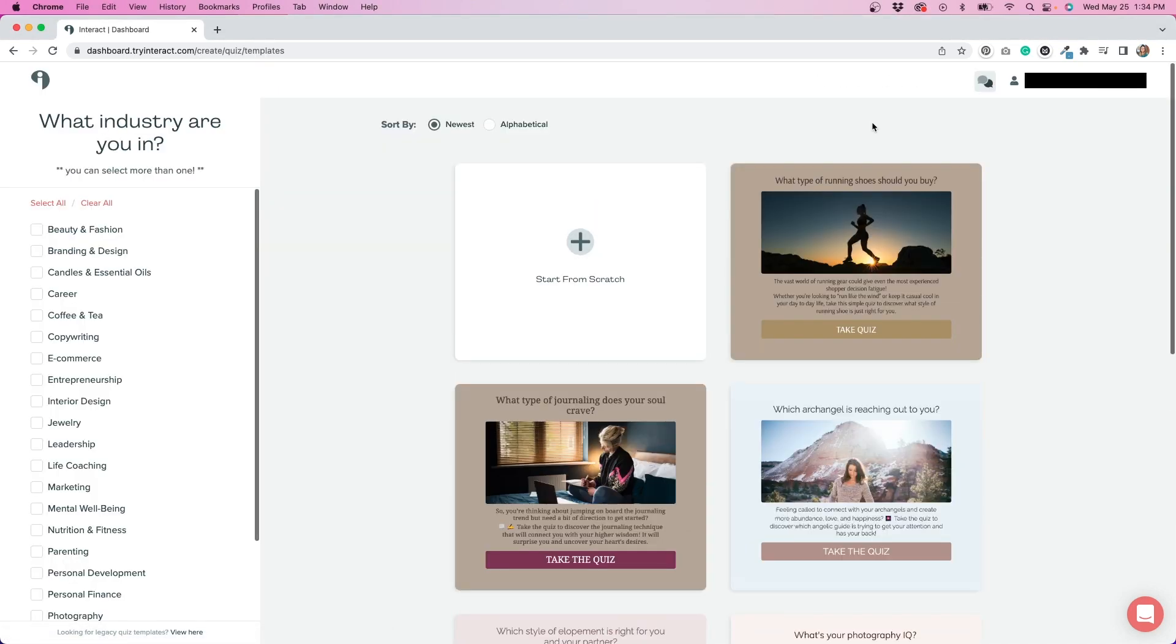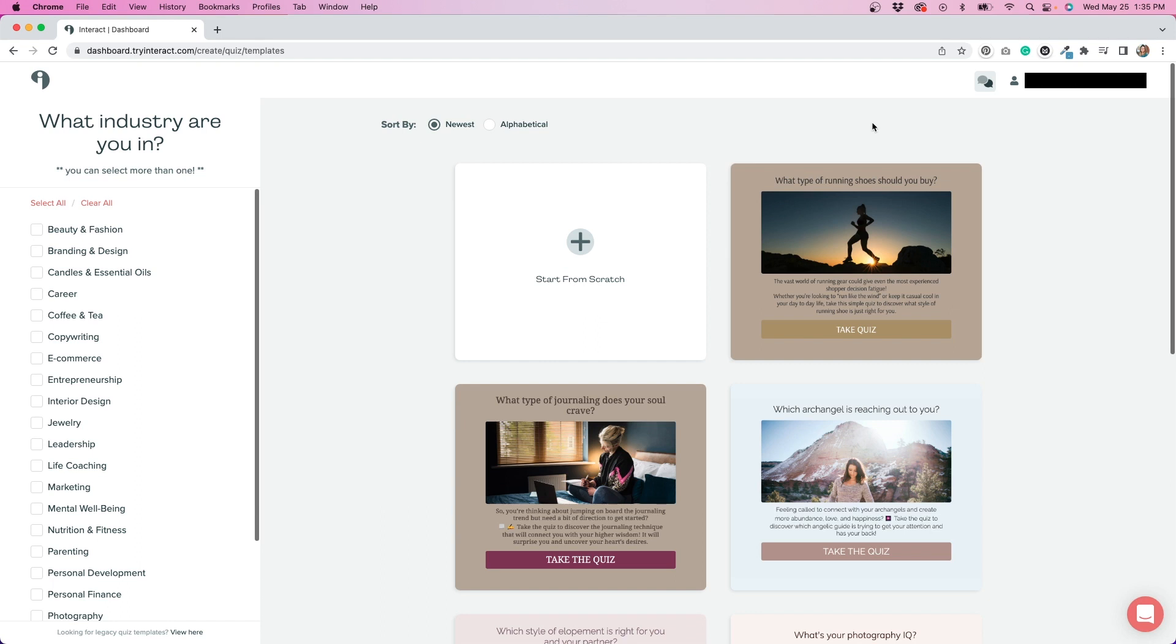The hardest part for me in creating the quiz was coming up with the questions. I think that's something that probably a lot of people struggle with. What questions should I add to my quiz? How many questions? What format should they be in? I really struggled with that. What makes this such a great platform, in my opinion, is that they give you all of these templates that you can use to kind of get ideas for the type of questions that maybe you could ask.